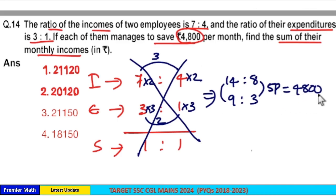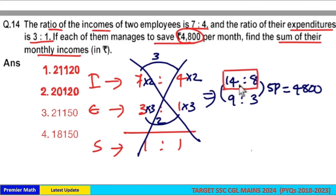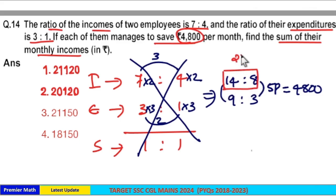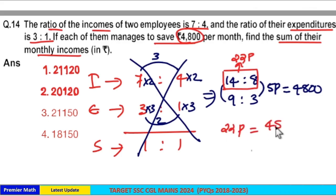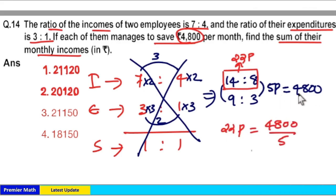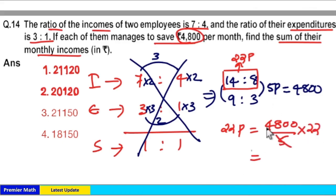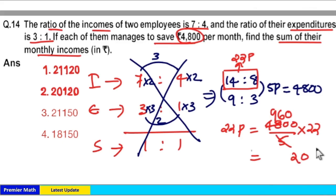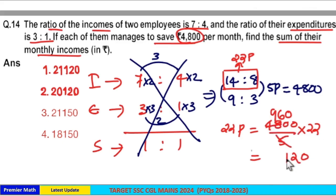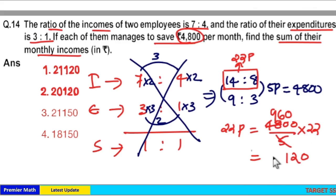Savings equals 5 parts which is 4800. The sum of income is 14 plus 8, which is 22 parts. So 1 part equals 4800 divided by 5, and 22 parts equals 960 multiplied by 22. Calculating: 960 into 22 gives 21120.